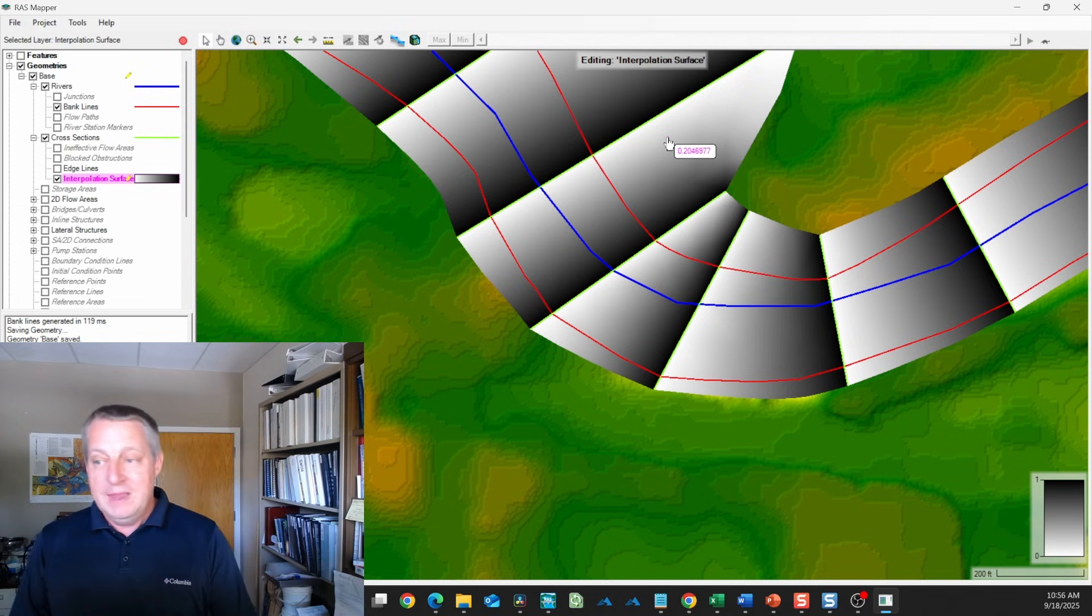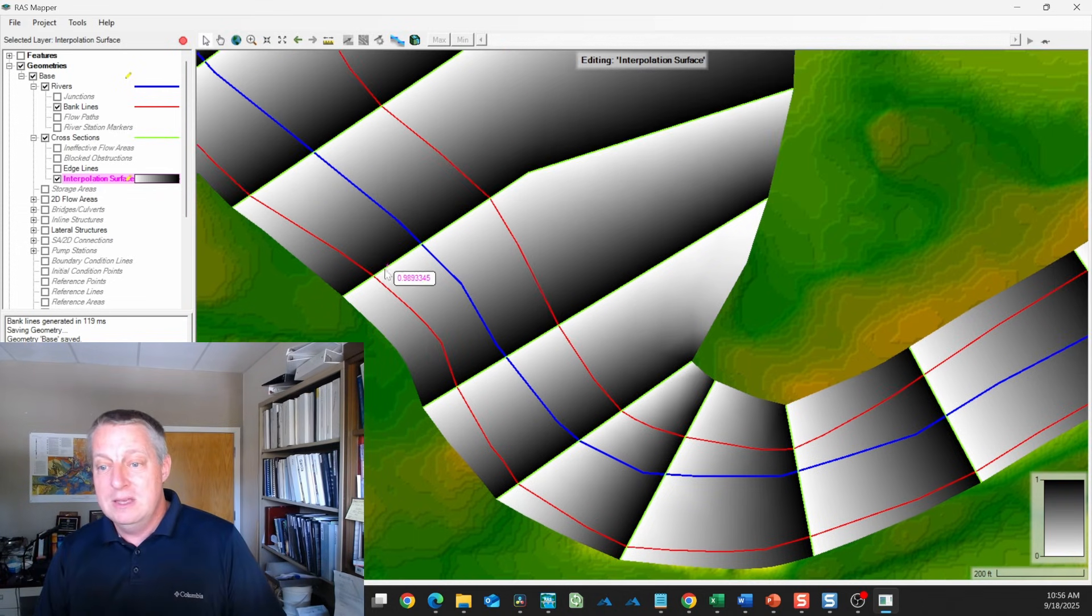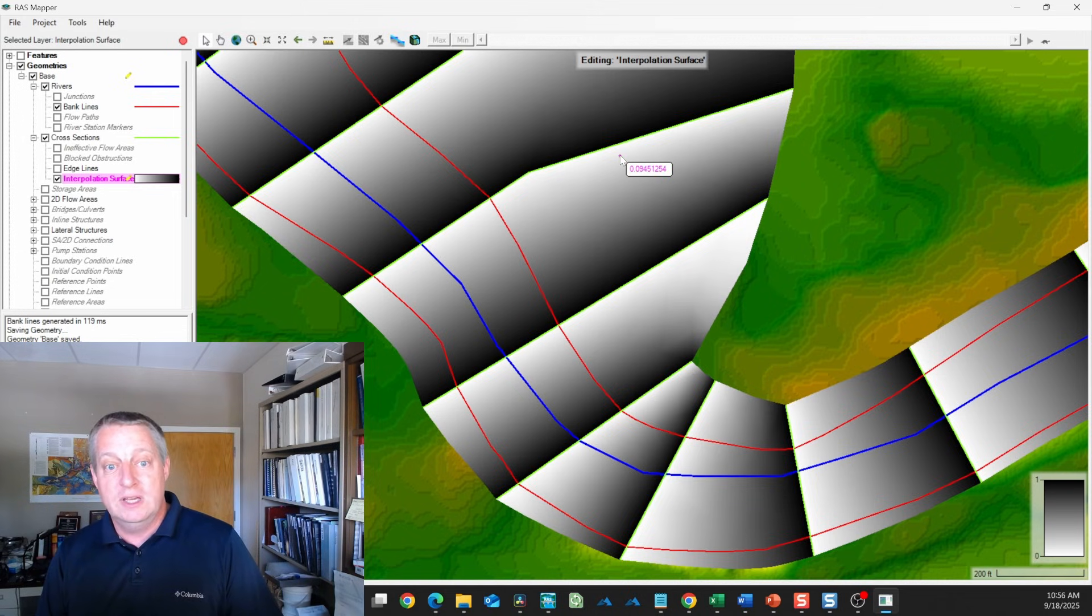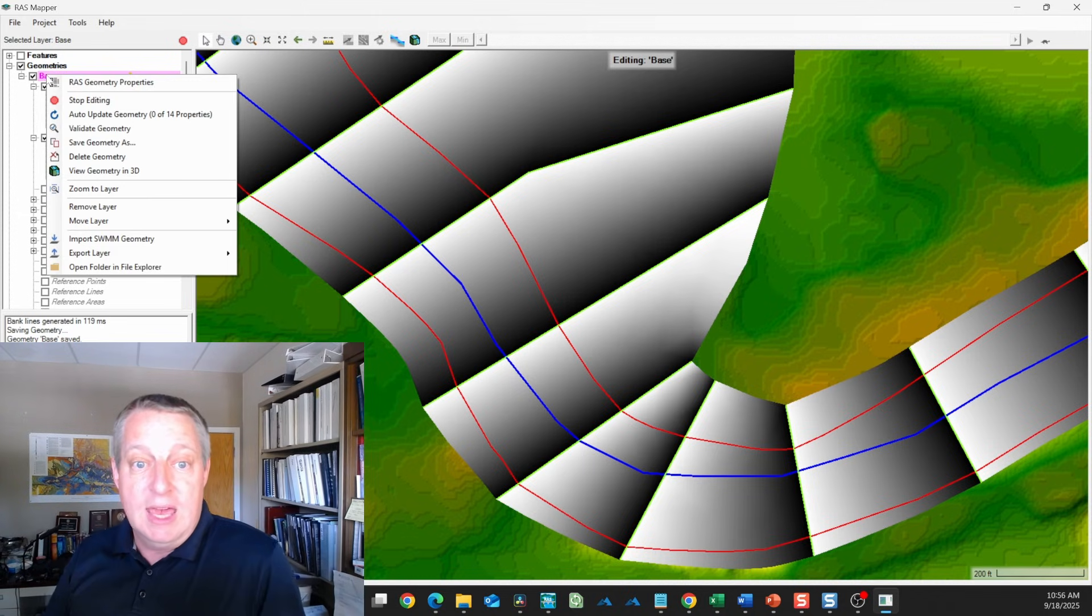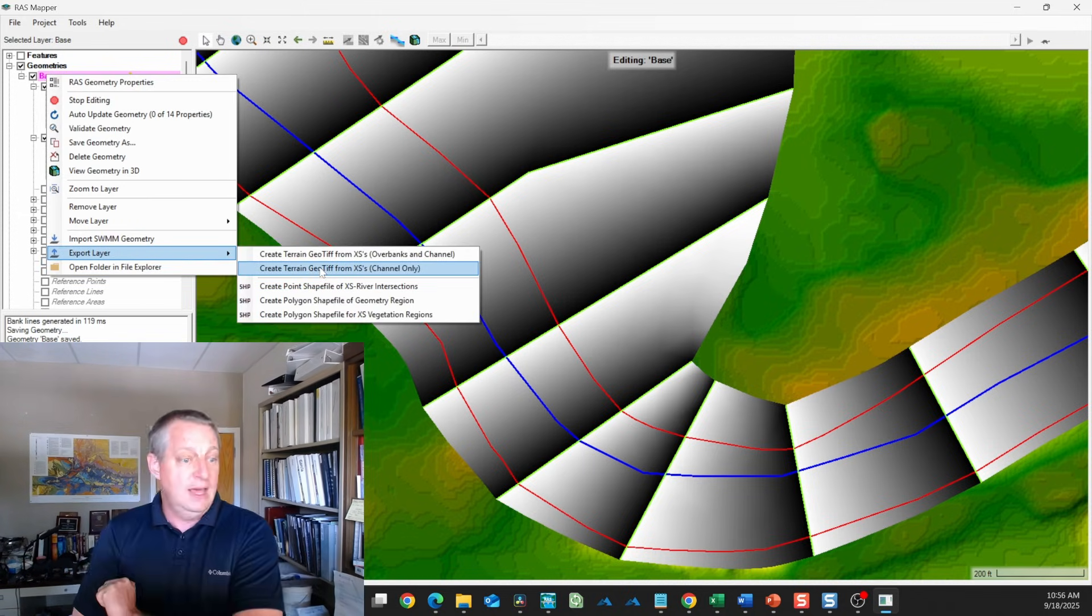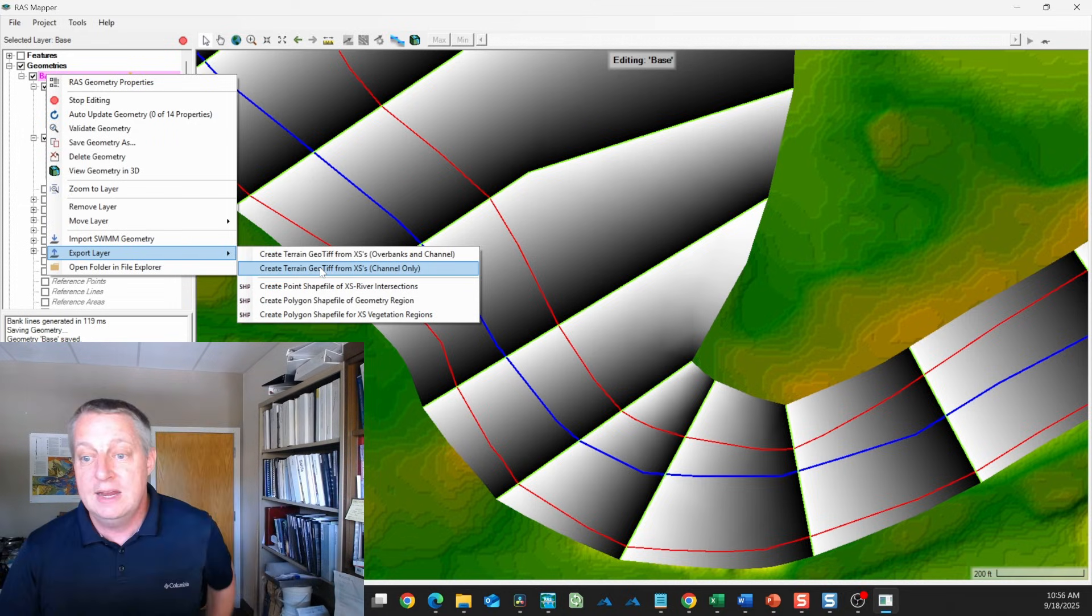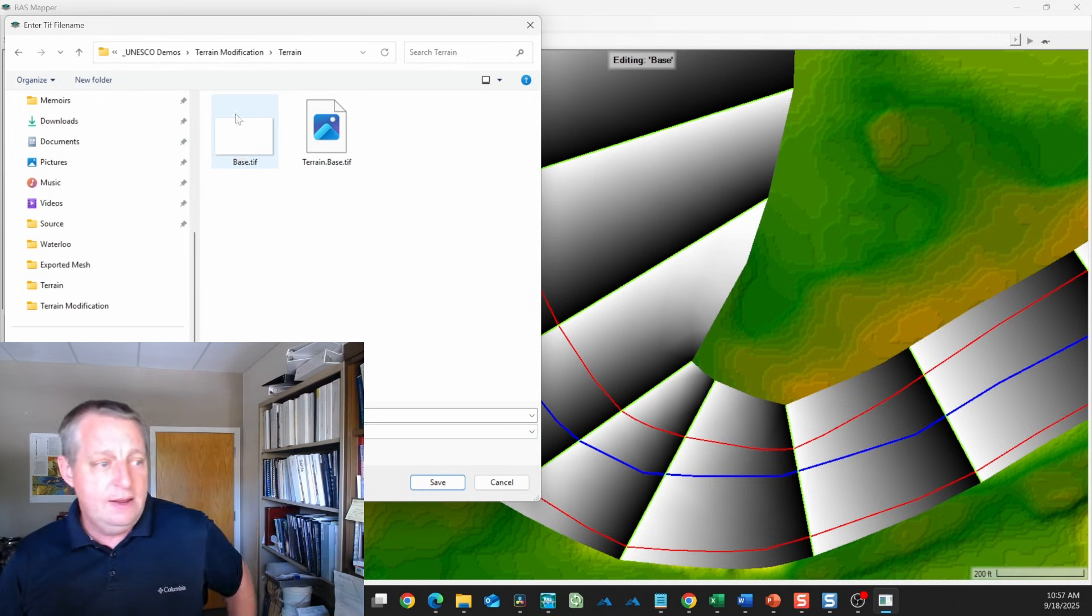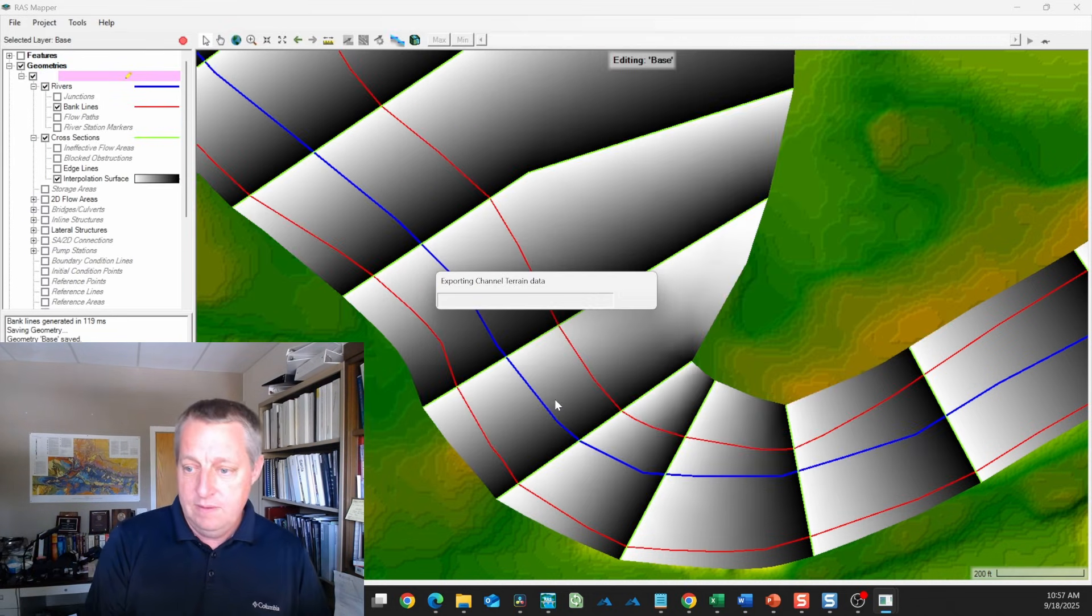Now what we actually want is the interpolation of the cross sections in the channel, but not externally. We're going to go to the geometry again and export this layer as a TIFF so we can turn it into our terrain. We're going to ask for the channel only. We'll go into our terrain and call it channel and give it a cell size of 5.